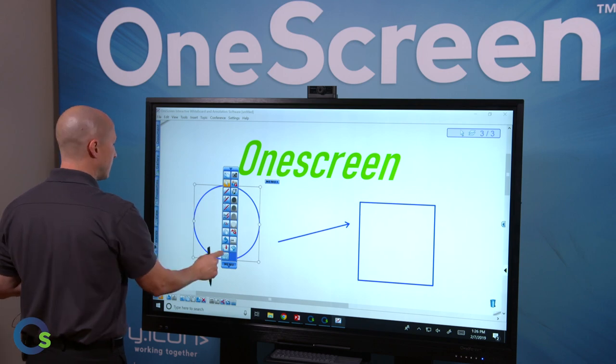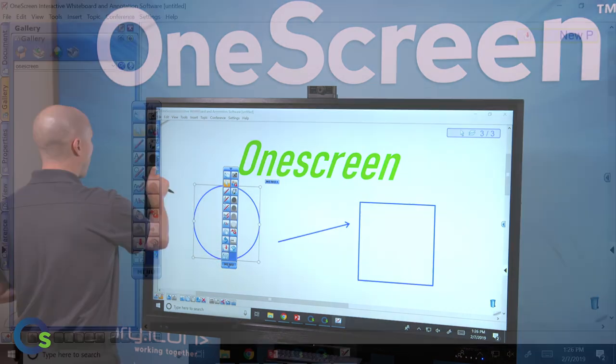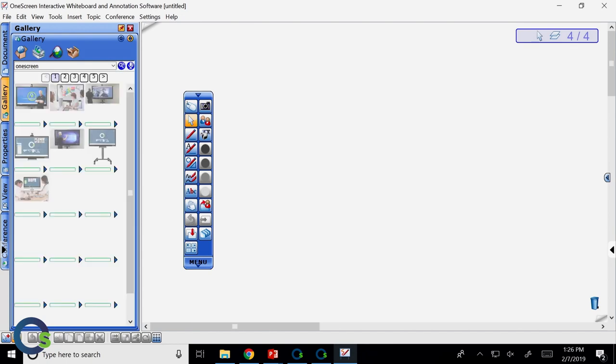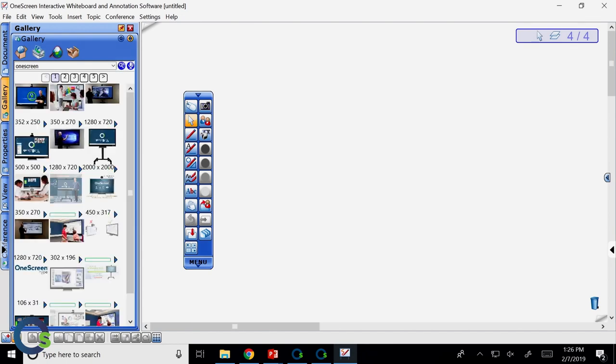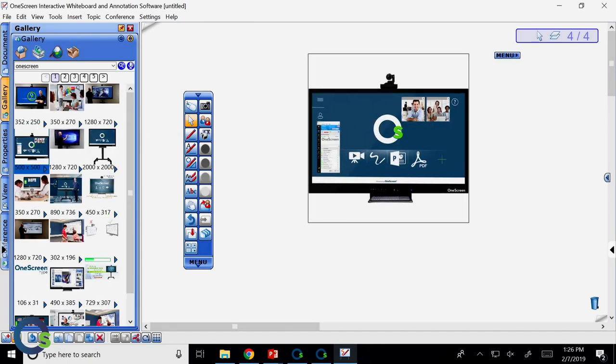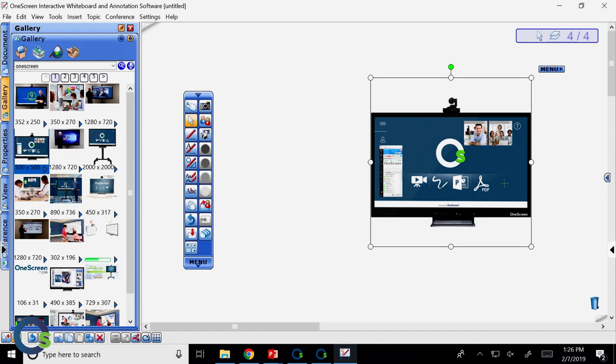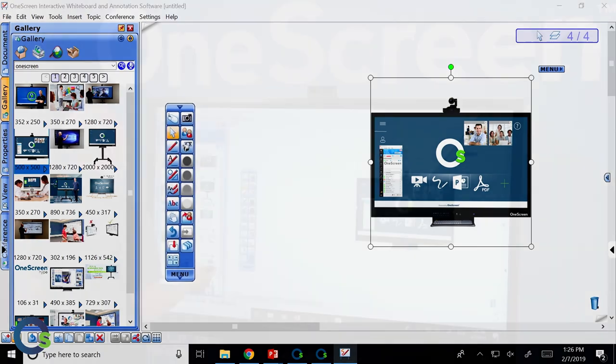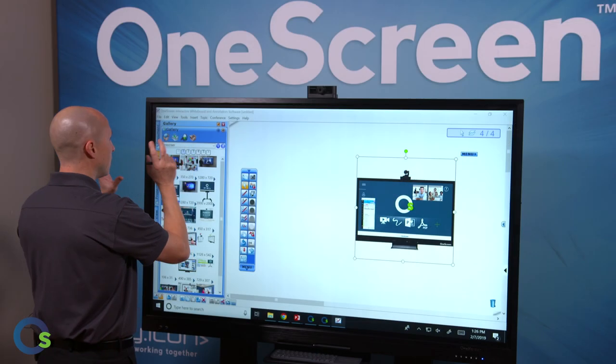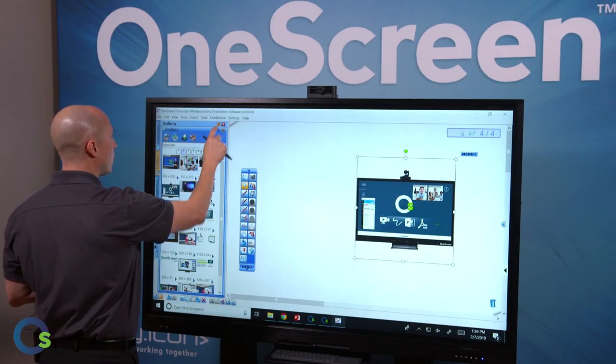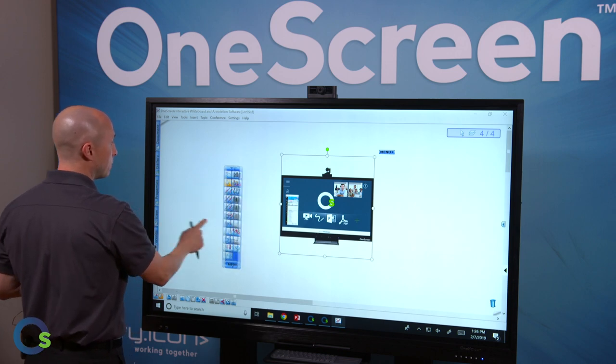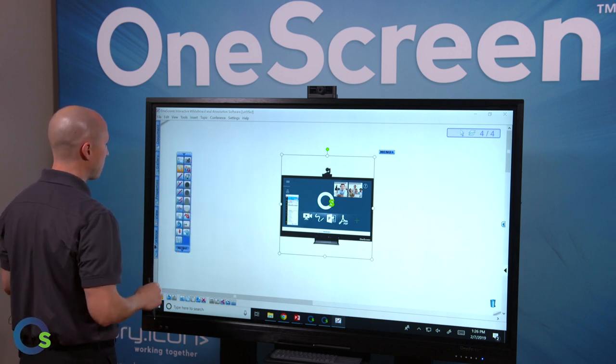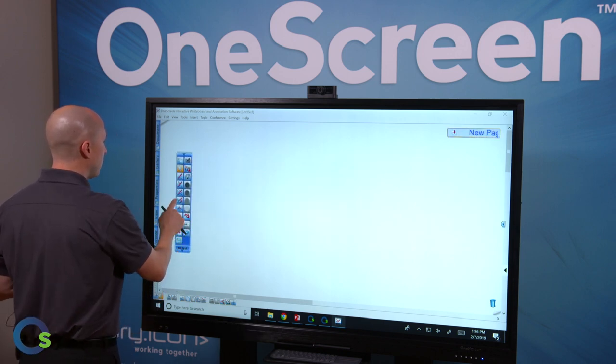I also have the ability to access our gallery area over here for Google image searches. By typing in OneScreen I can do a search on the OneScreen line and see what images pop up, and I can easily drag and drop those right onto the screen for additional presentation purposes. I can put any word in there that I want to and Google images will come up with something that I can use in my presentation.